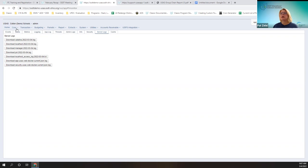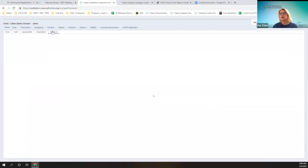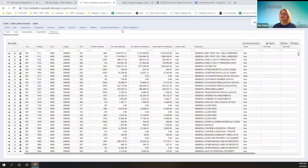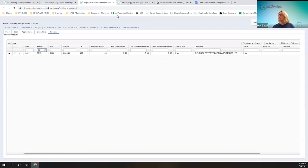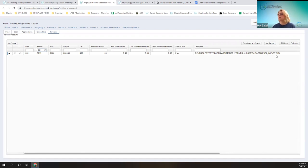As far as bug fixes, there was a receipt code that has been corrected. It was called Disadvantaged Pupil Impact Aid, receipt code 3211. You can see it used to be called Disadvantaged Pupil Impact Aid, and now it's called Poverty Based Assistance, with the formal name in parentheses.